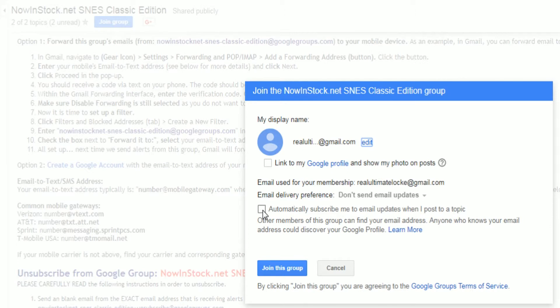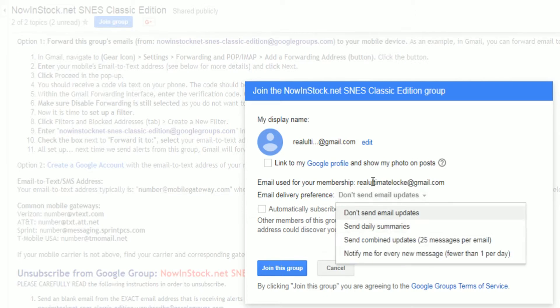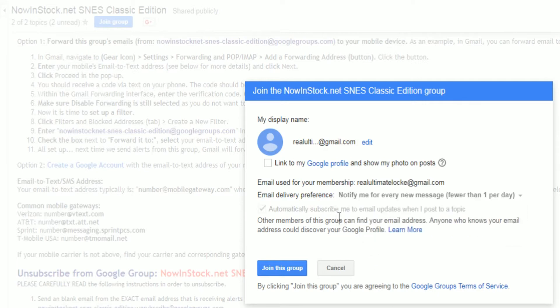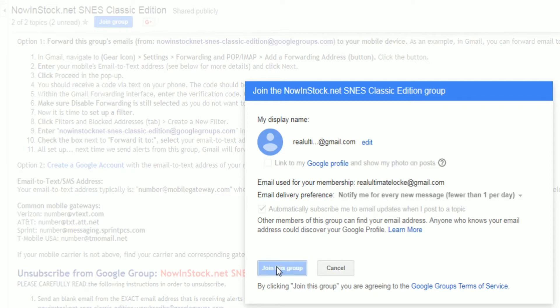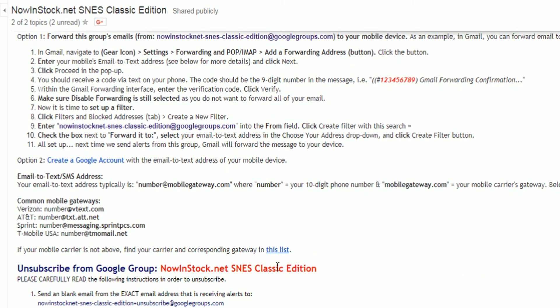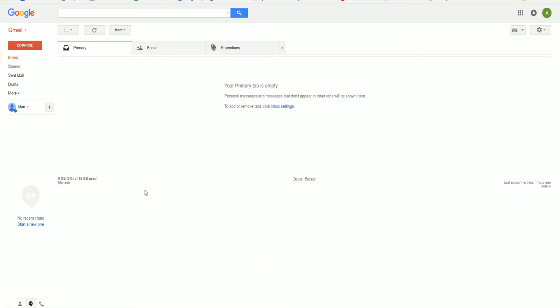Click here, here's the group, and click 'Join Group.' This is very important: the email delivery preference — do not select 'don't send email updates.' You want to select 'notify me for every new message.' This is critical — if you do not do this step you will not receive email alerts, and if you don't receive email alerts you won't be able to get alerts for when it comes in stock and you won't be able to set up the text alerts. Click 'Join the Group' and you're done with this step.